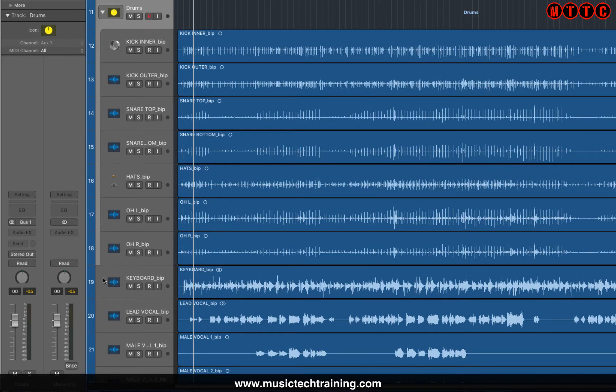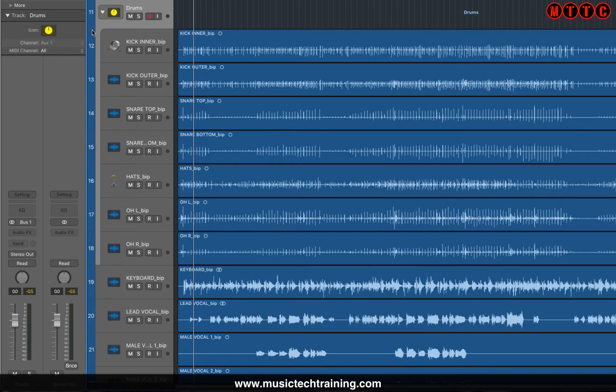That's why I think it's important or useful to color code all of your tracks as well as your regions.